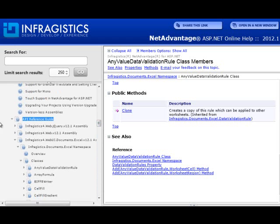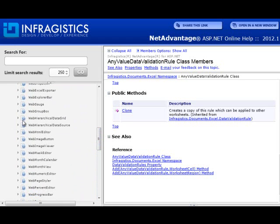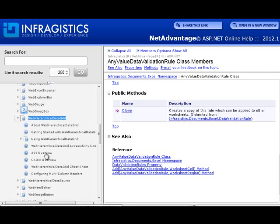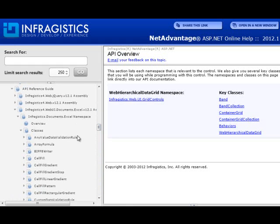If you're not yet an expert on the APIs, not to worry. Using the web hierarchical data grid as an example — go to the API overview. This is true for basically all of our controls. Right underneath the help topic, look for the API overview. The API overview topic is handwritten and designed to tell you all about the popular API members you'd probably be using. It shows the namespace where the control exists and key classes. Once you know this, you can jump directly to the API reference guide and find what you're looking for.